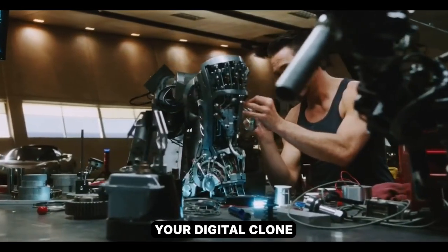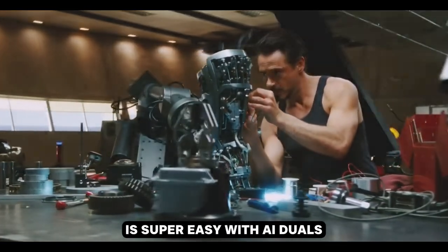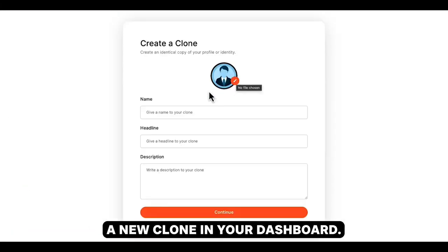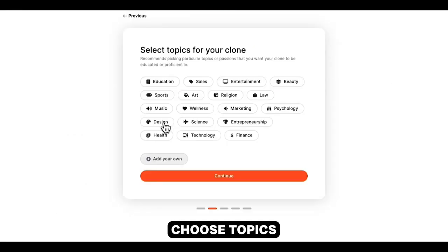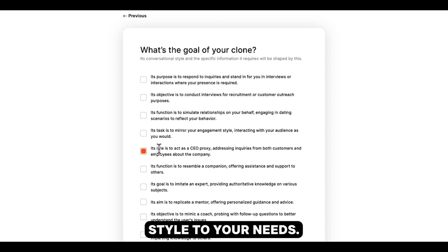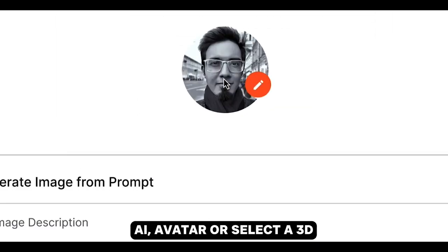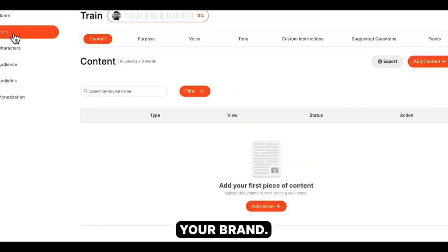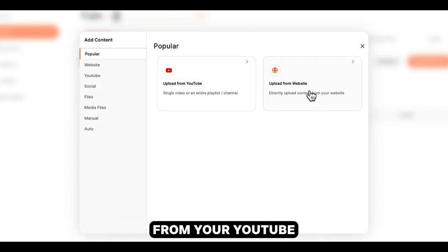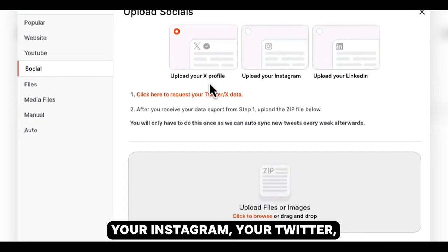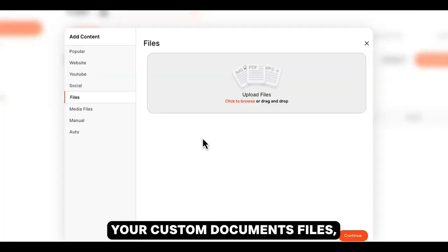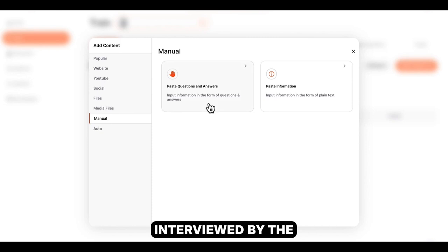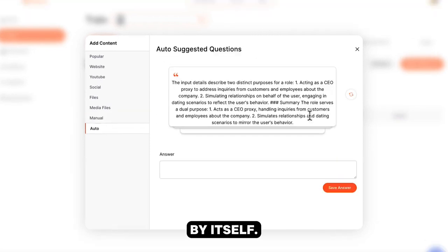Creating your digital clone is super easy with AI Duels. Start by clicking Create a new clone in your dashboard. Here, you'll give your clone a name and define its role. Choose topics your clone should know about and set a goal to tailor its conversation style to your needs. Upload an image to generate your clone's AI avatar or select a 3D character that fits your brand. Train your clone by uploading data or letting it learn directly from your YouTube videos, your website, your Instagram, your Twitter, your LinkedIn, your custom documents, files, or simply by getting interviewed by the AI so it can learn about you by itself.